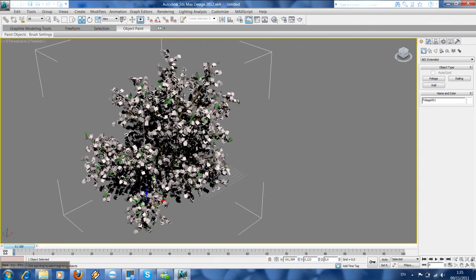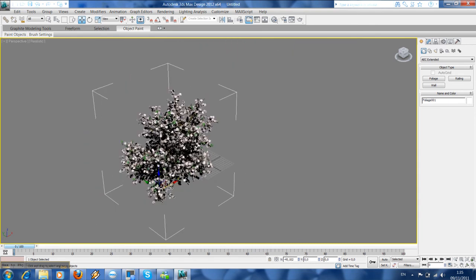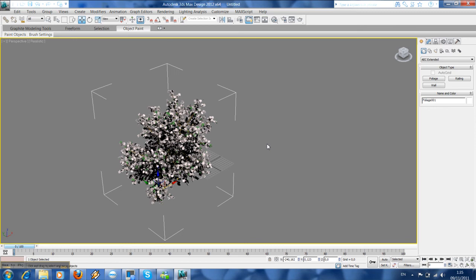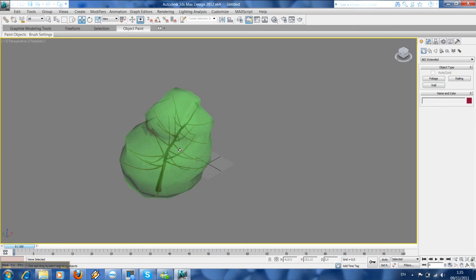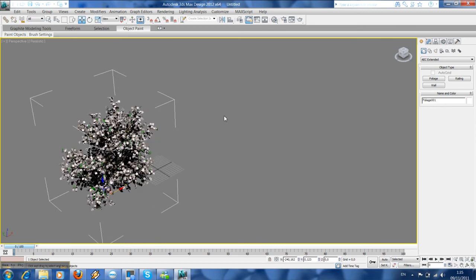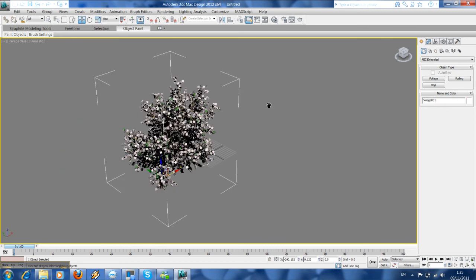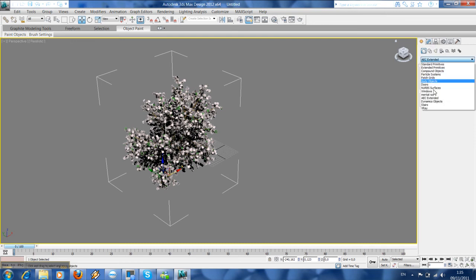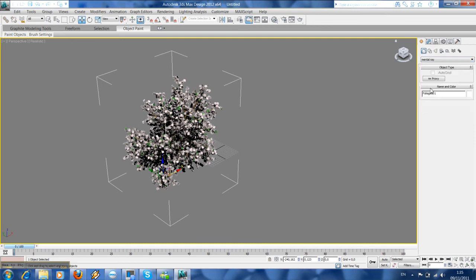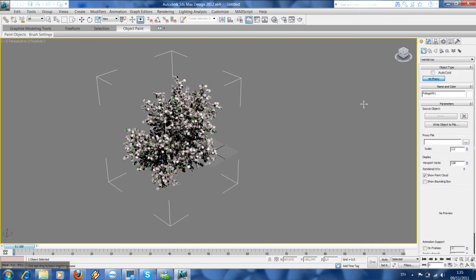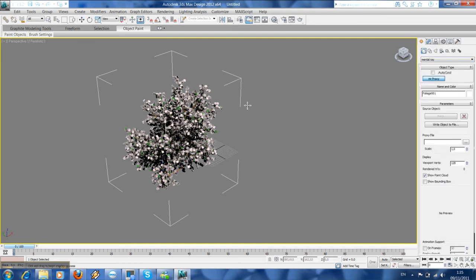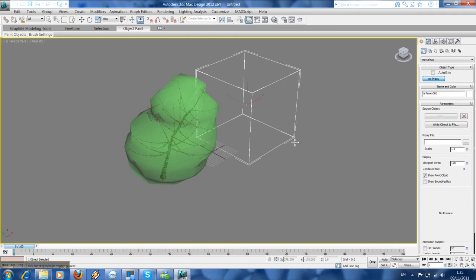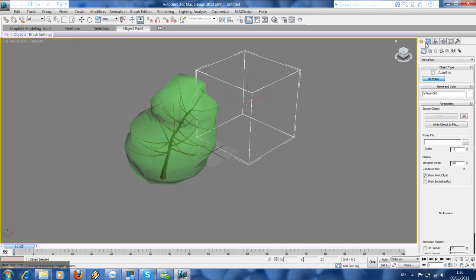To reduce the time of rendering, it would be good to create a point cloud object which is located under the mental ray Mr. Proxy. So we are going to create a box first, then go to modify.